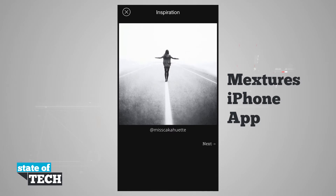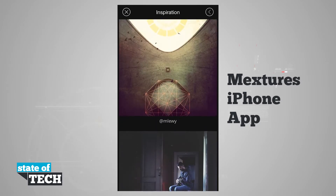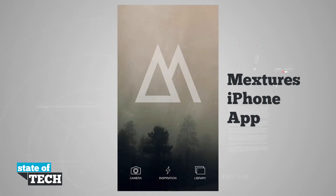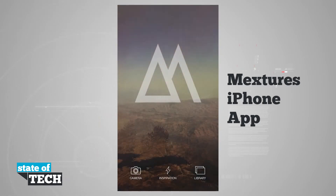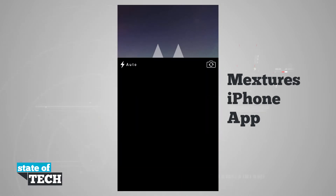Once we reach the bottom of the page, we can hit Next and it's going to load up the next set of photos here in our inspiration. If we hit the X in the top left hand corner, it's going to bring us back to the main menu.